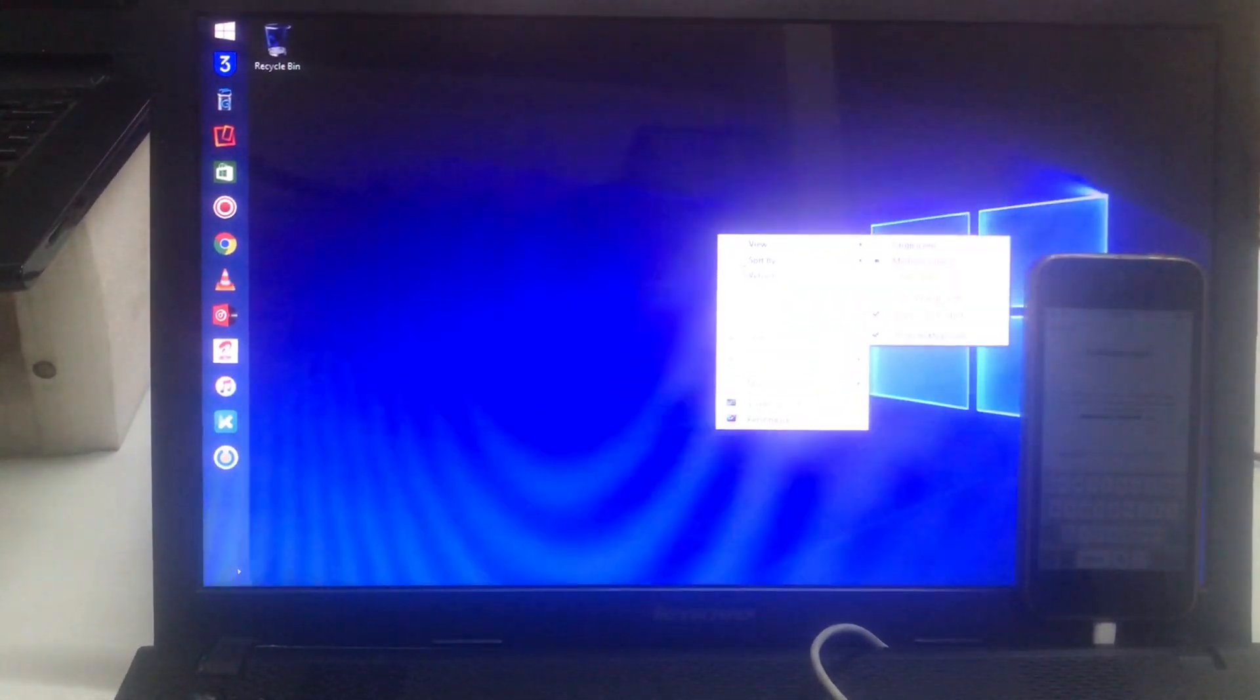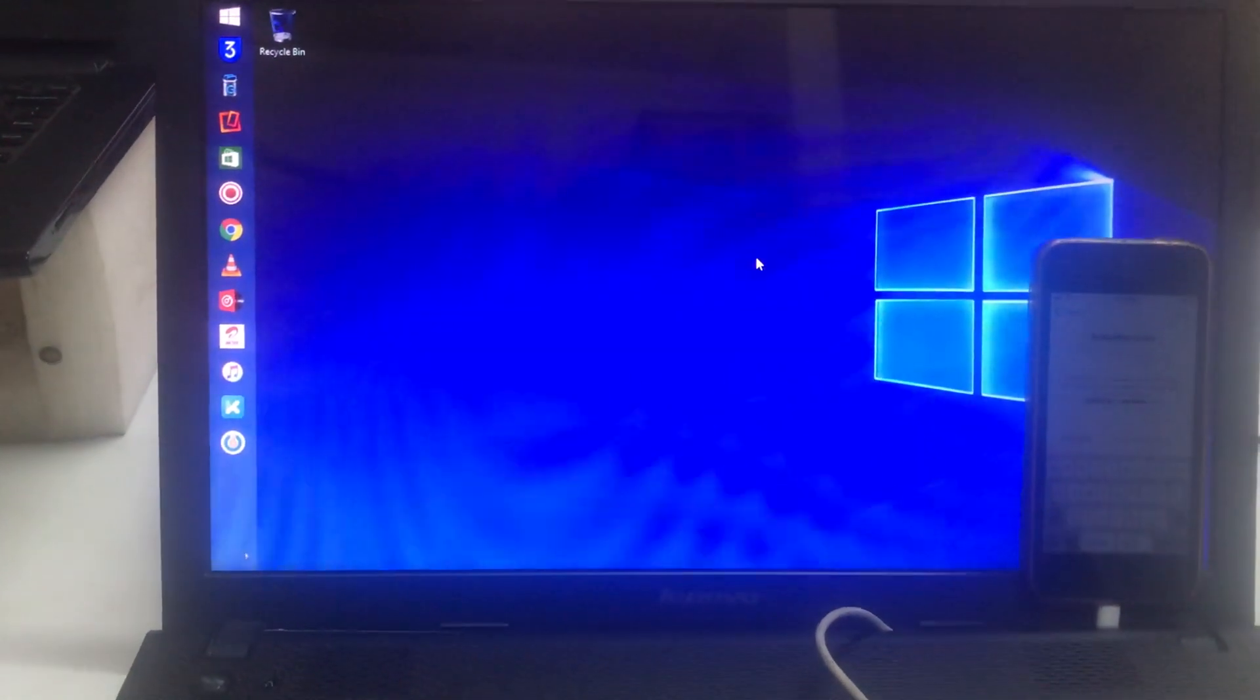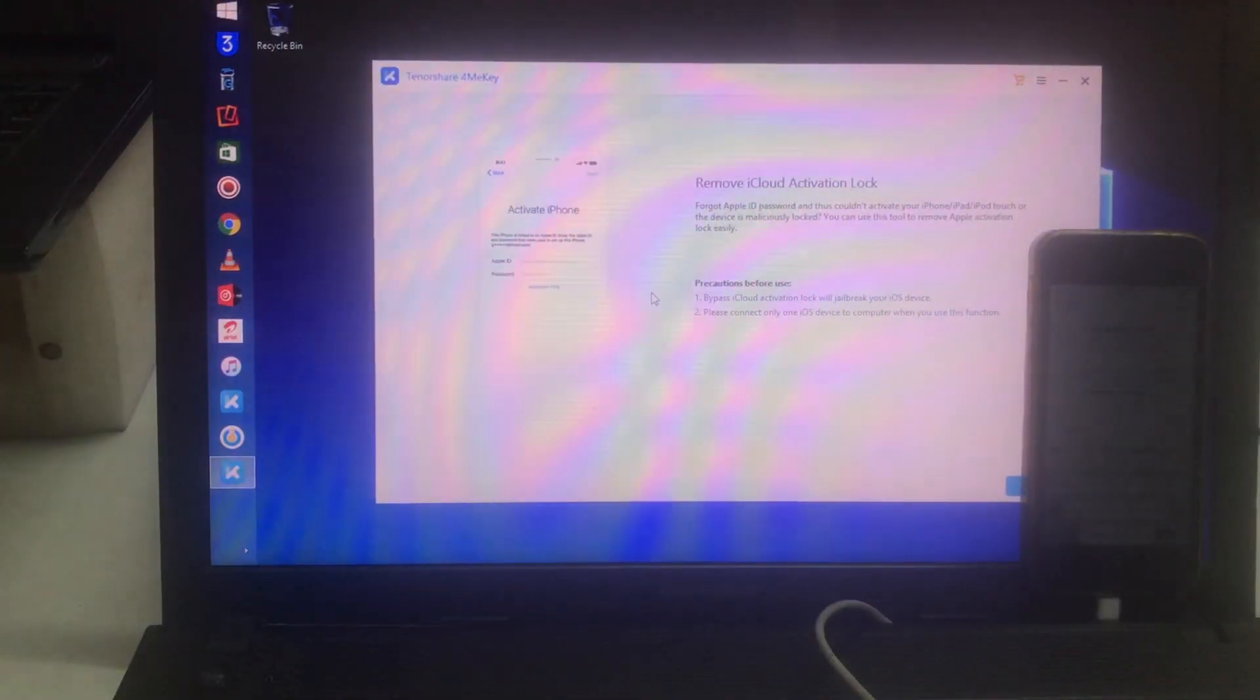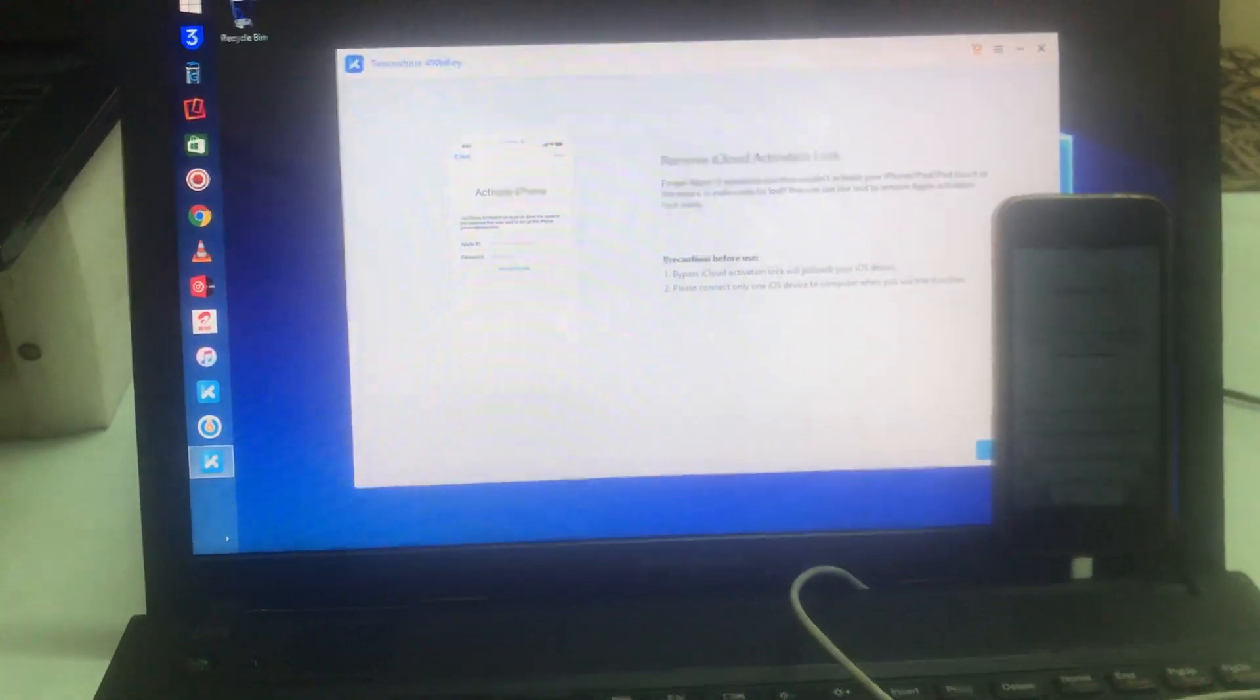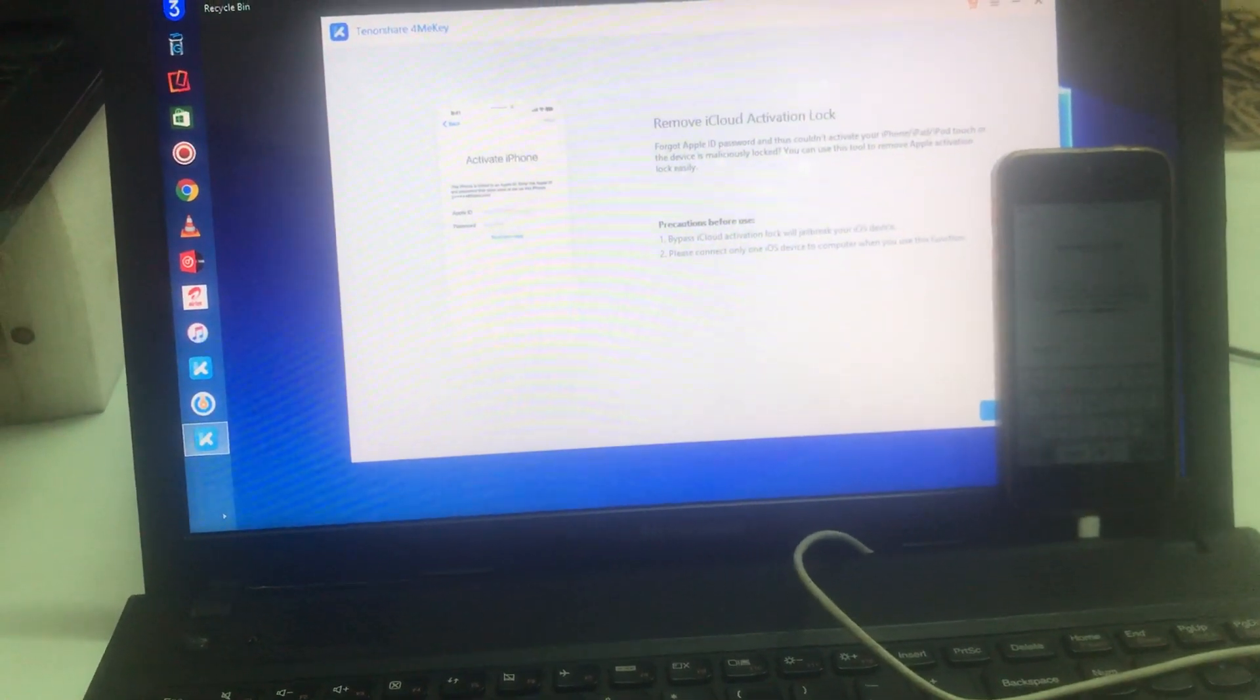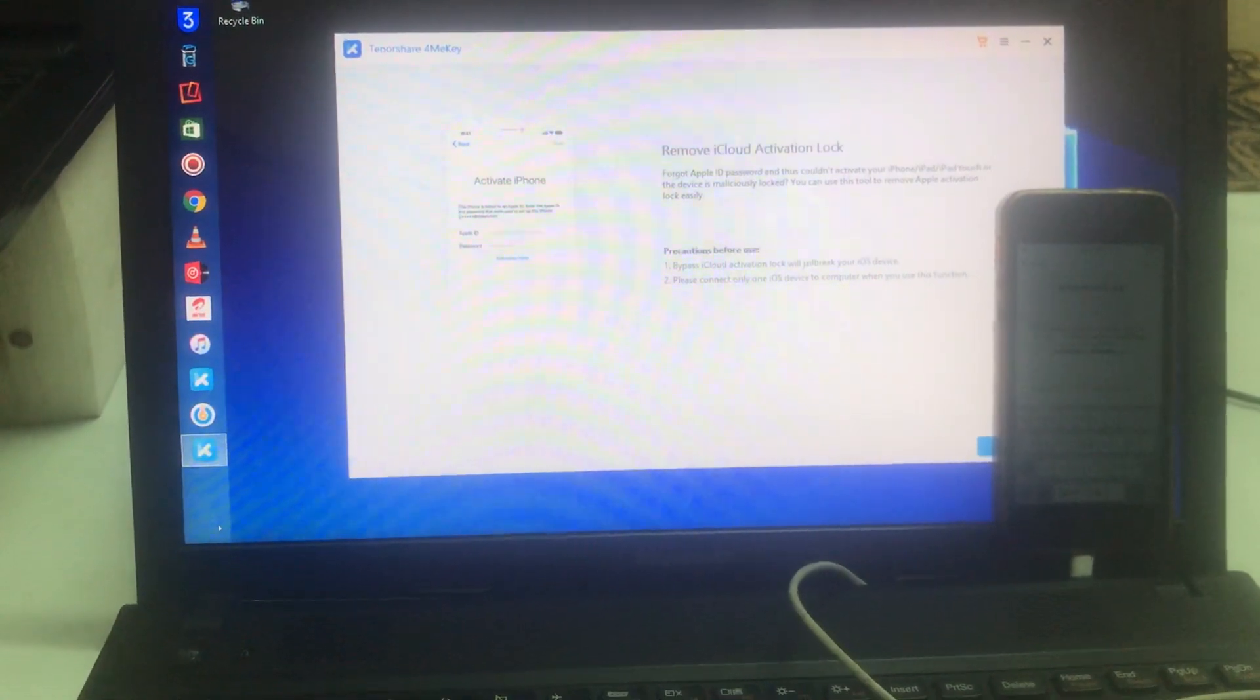Let me refresh. Now the tool has opened. Simply I will click here on the next option.